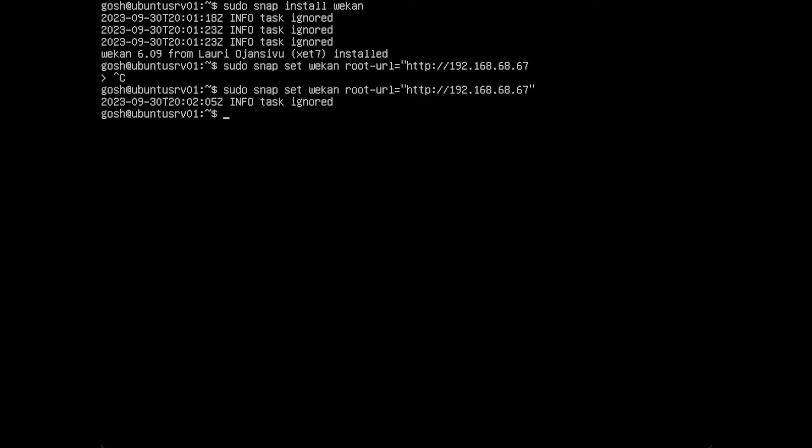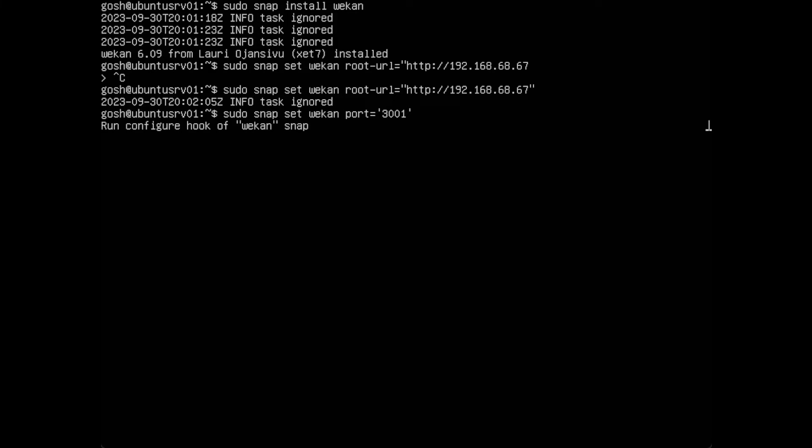Now we need to set the port that it connects on because remember we have on the same machine Nextcloud, we don't want anything to clash. I'm going to do sudo snap set wekan port equal to 3001. I just chose 3001, this is an uncommon port.